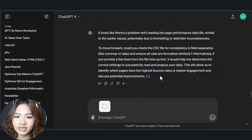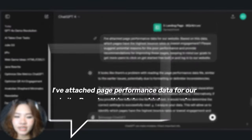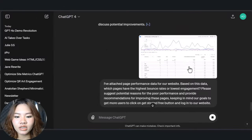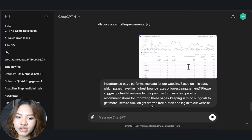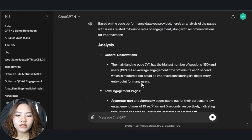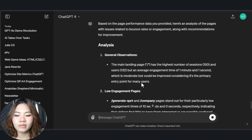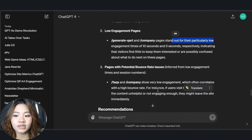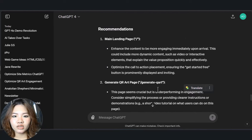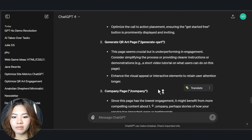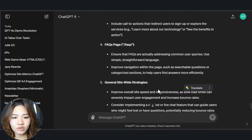Get your individual page performance data from Google Analytics and ask ChatGPT to analyze which pages aren't performing well and suggest why. Maybe your content is unclear, or perhaps the call to action is too hidden. With all this data and user feedback, it's time to create an optimization plan for your website.